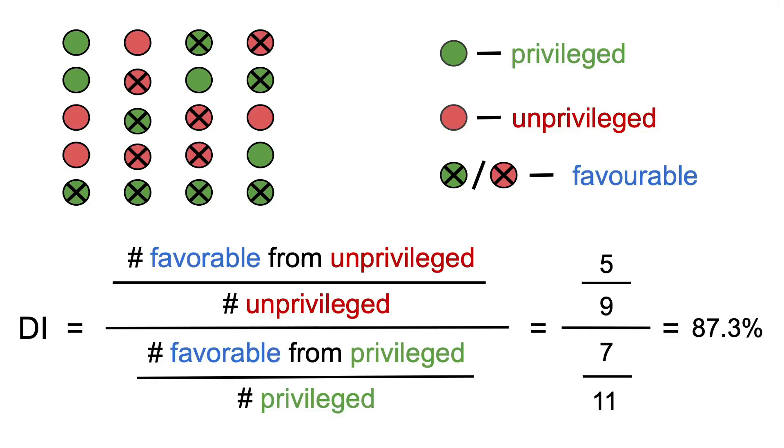How would you do that, you may ask? That's a video for another time. Fortunately, in our case, the disparate impact is 87.3%, so we are good to go.